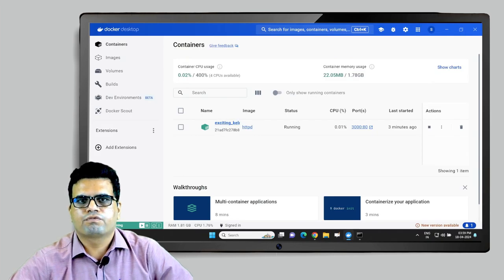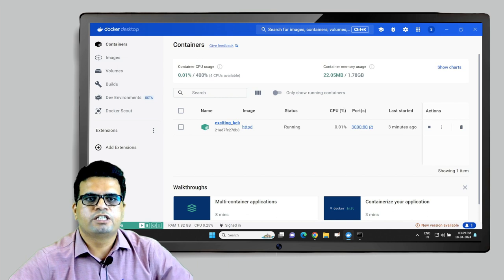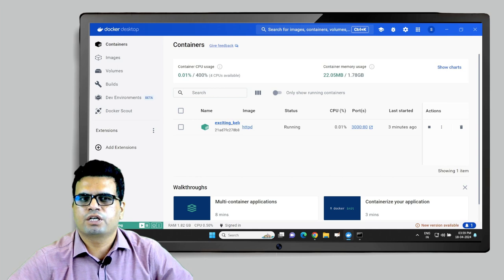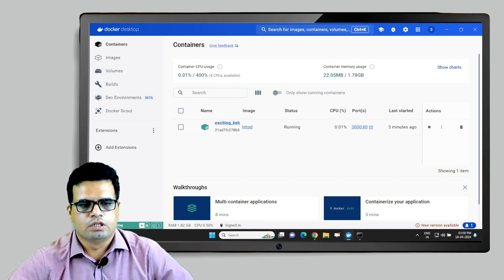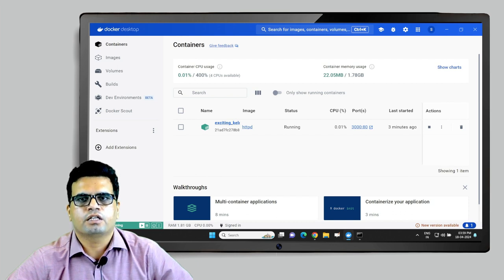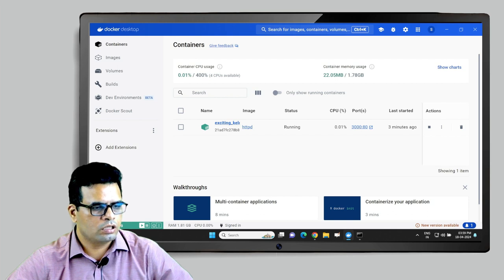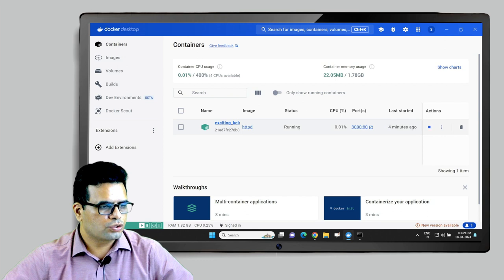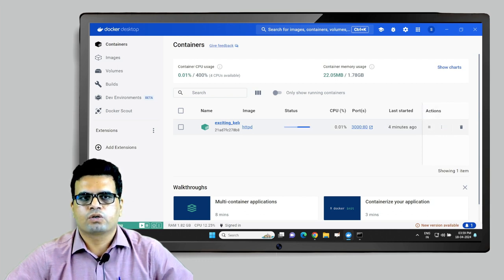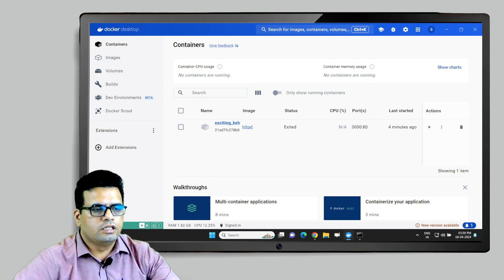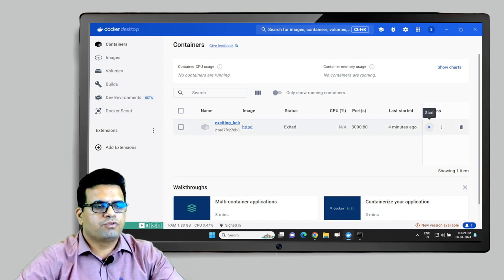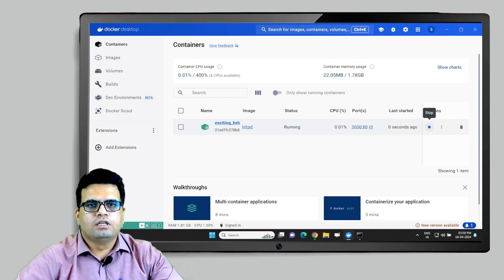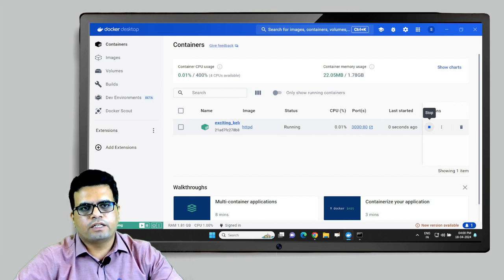In the earlier video, we saw how to set port number 3000 using command prompt and we also did it using the UI. If I want to launch this container again, I just have to click the Start button and the container will be launched. If I want to stop it, I'll click Stop and it will halt the container. If I'm willing to launch it again, I just click the Start button and the same container will be starting. This interaction is happening using the UI option provided by Docker Desktop.